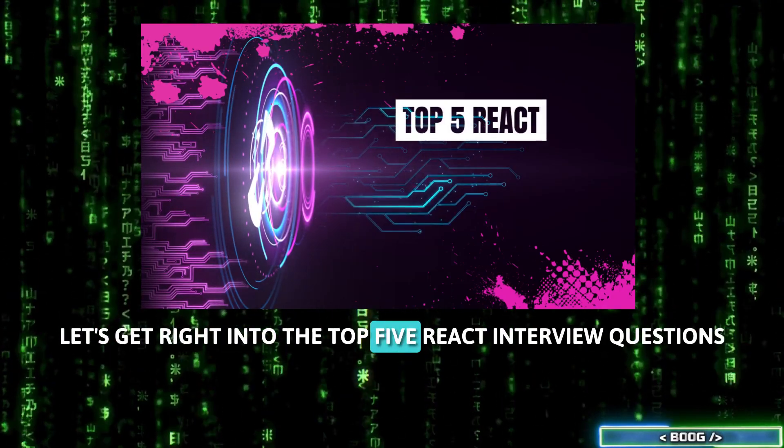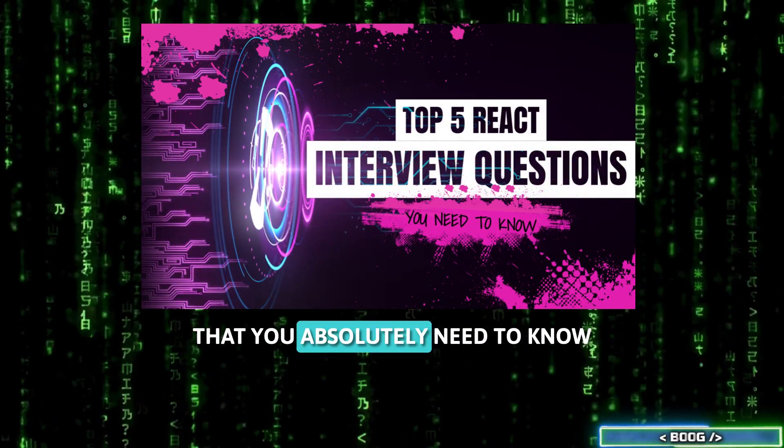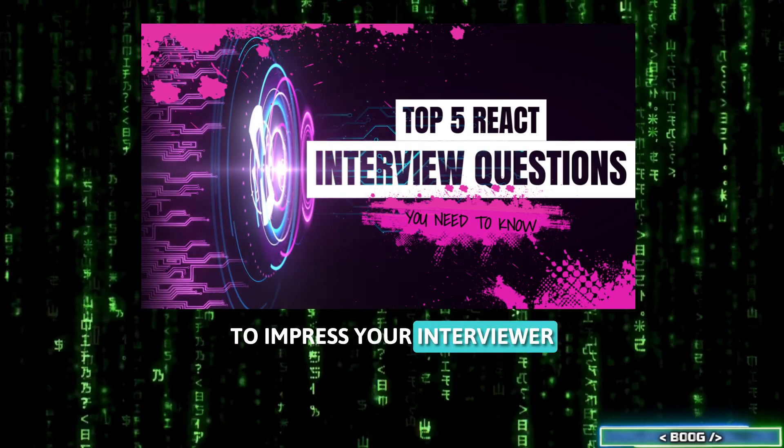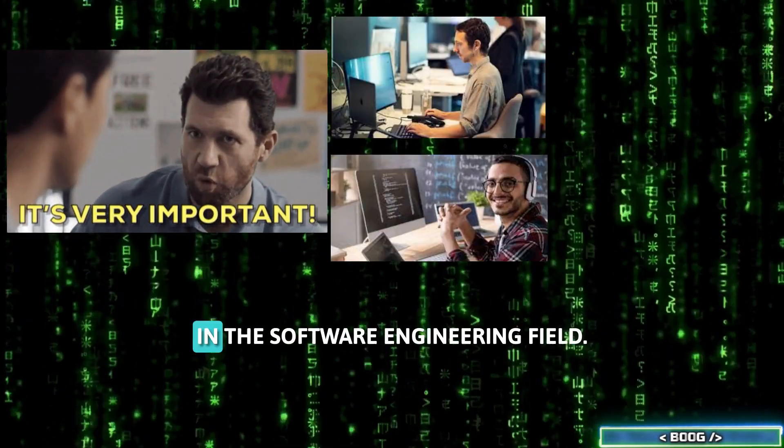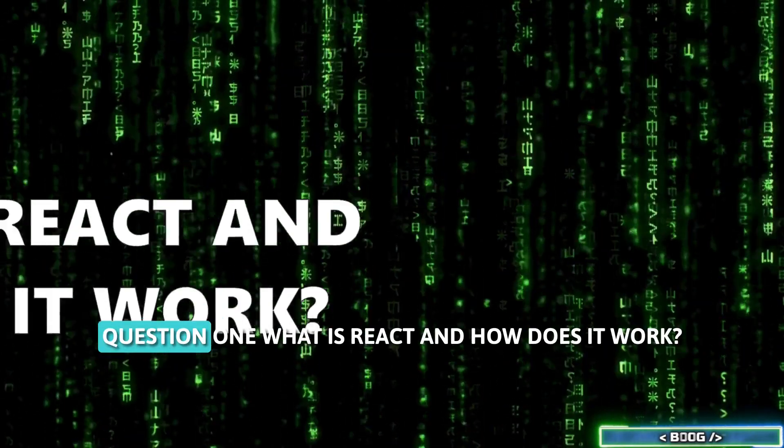Let's get right into the top 5 React interview questions that you absolutely need to know to impress your interviewer and get that oh-so-important job in the software engineering field.